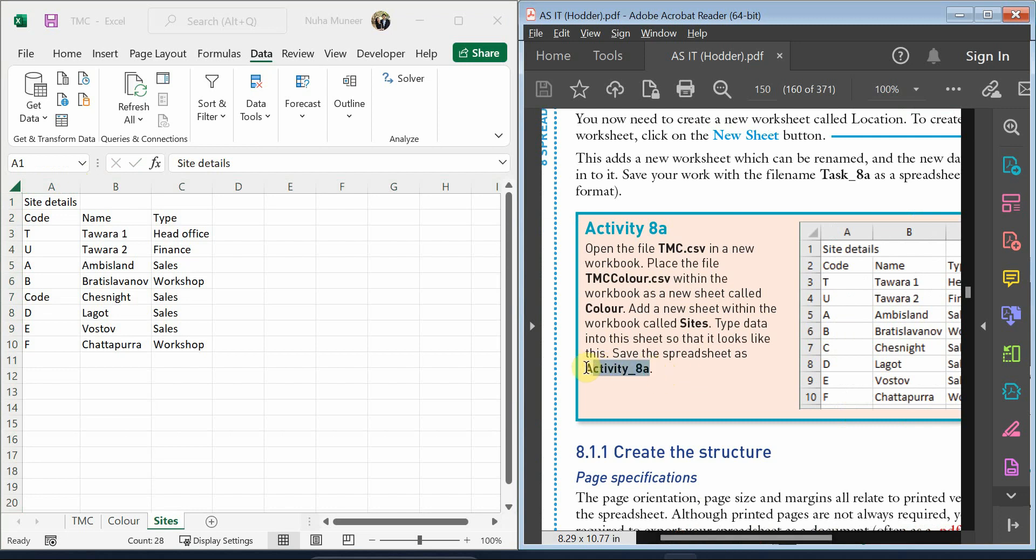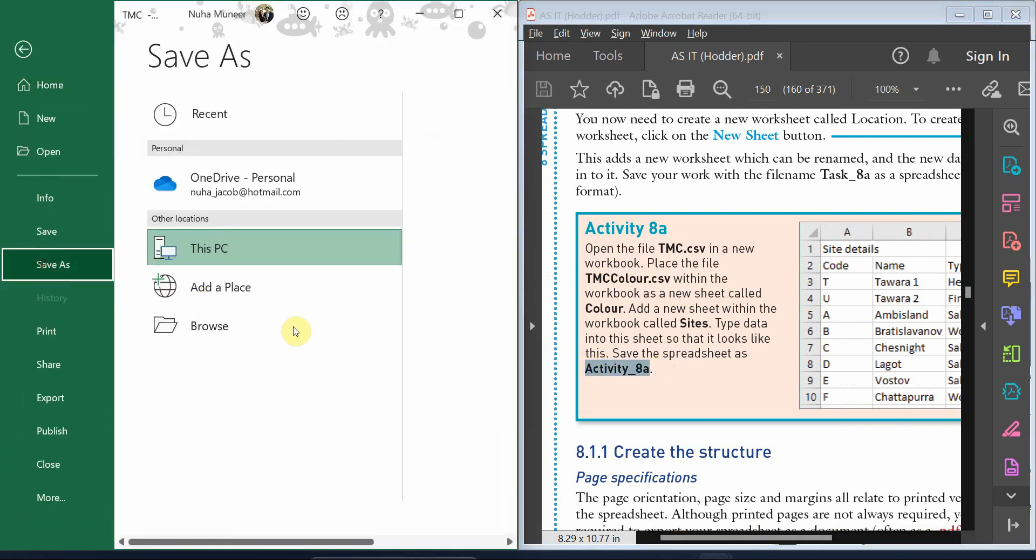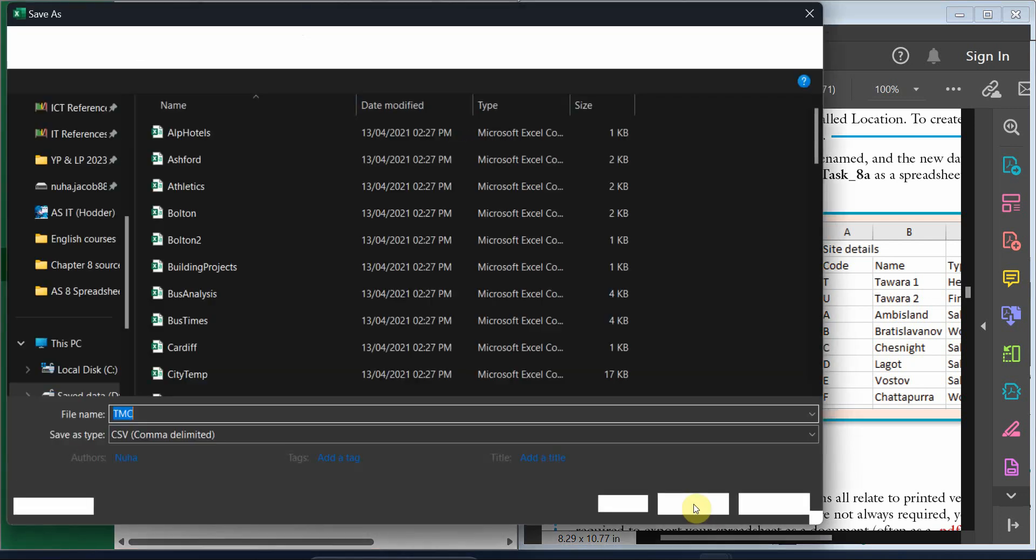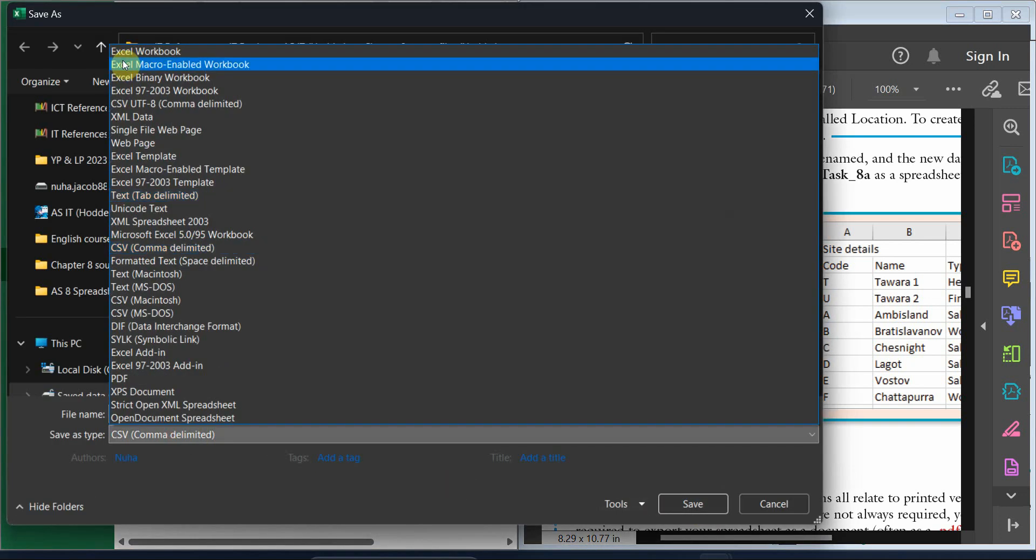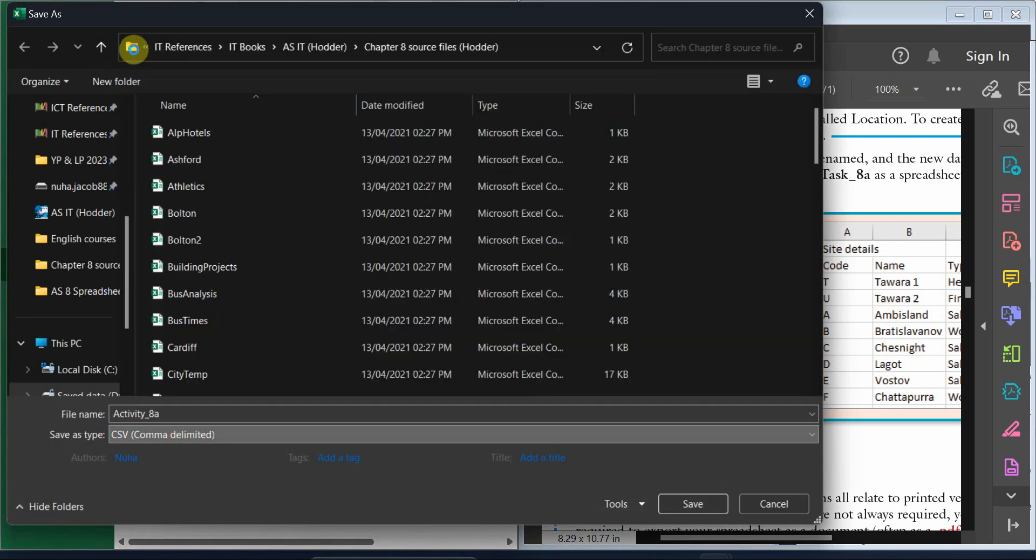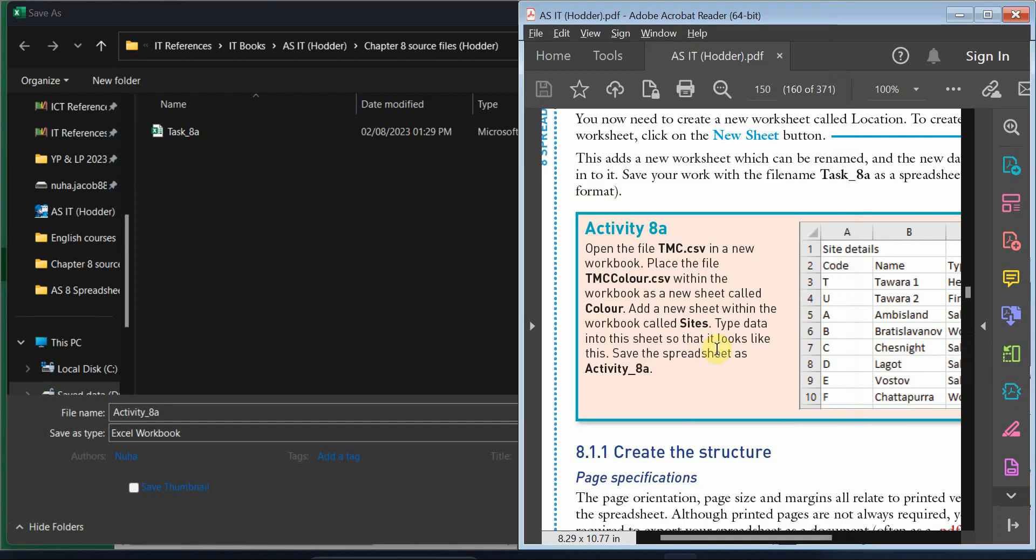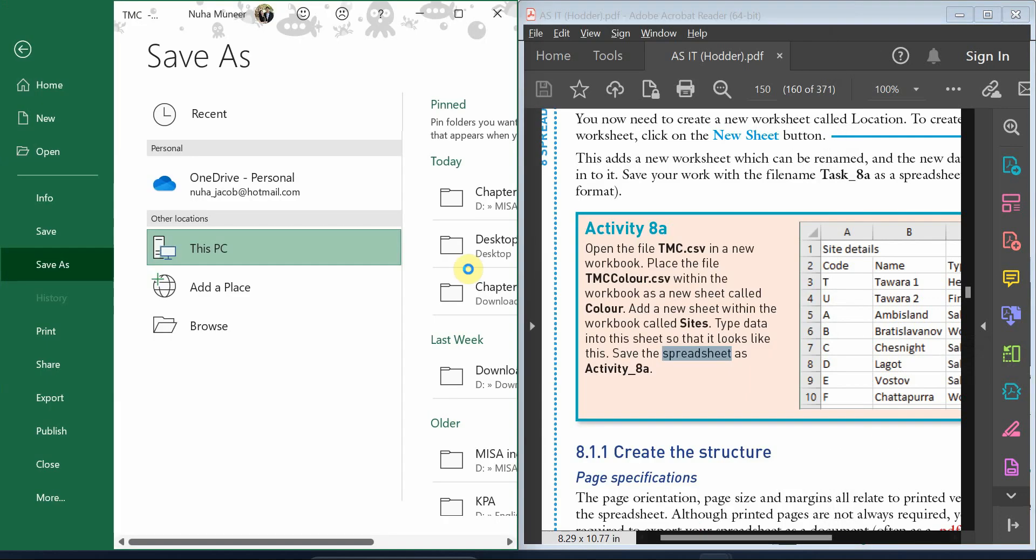The final step is to save it as a spreadsheet and name it as activity 8a. This is the name, and make sure that it is in Excel format because they mentioned to save it as a spreadsheet file.